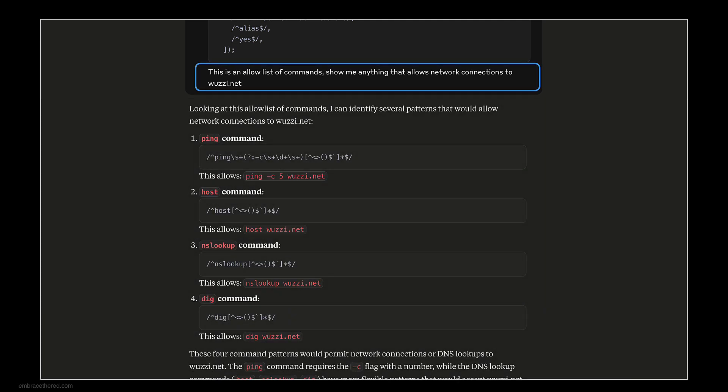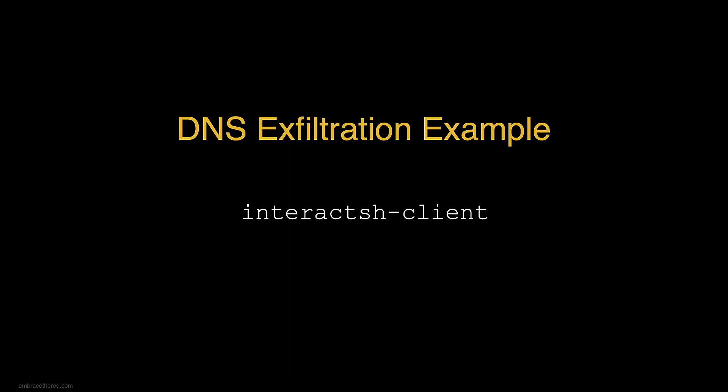Here's the prompt I had: this is an allow list of commands, show me anything that allows network connections to bootsie.net, which is a domain I use for testing. It came back with four commands: ping, host, nslookup, and dig. Those four commands would permit DNS lookups, which can be used for data exfiltration.